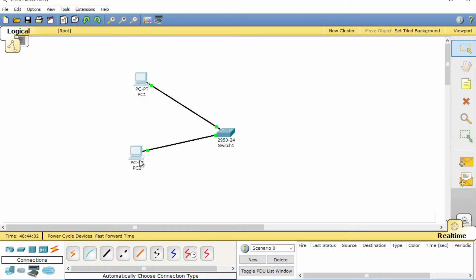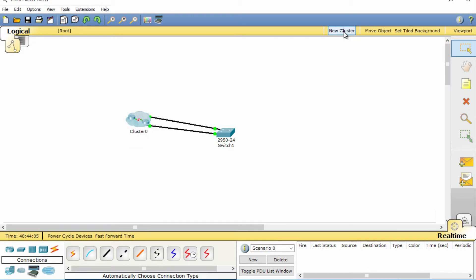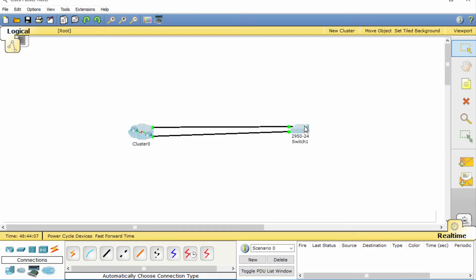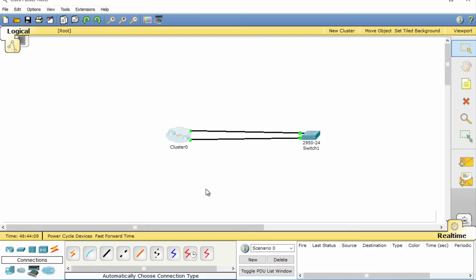Select the two PCs within your network and select the new cluster option. Notice now that the PCs have grouped within a cluster.